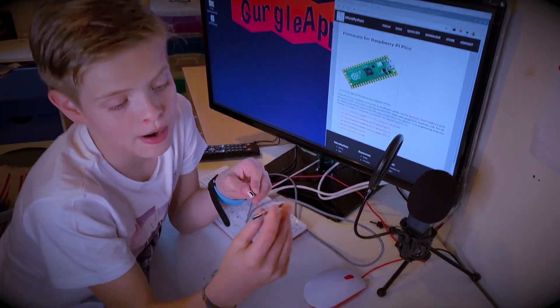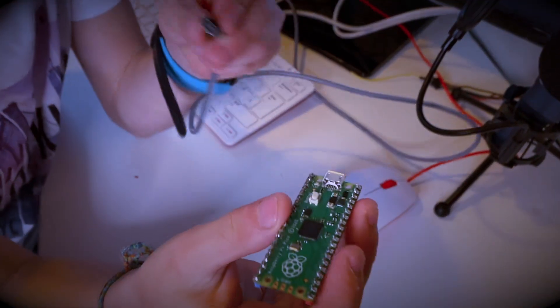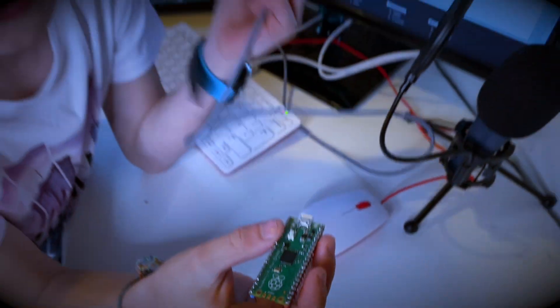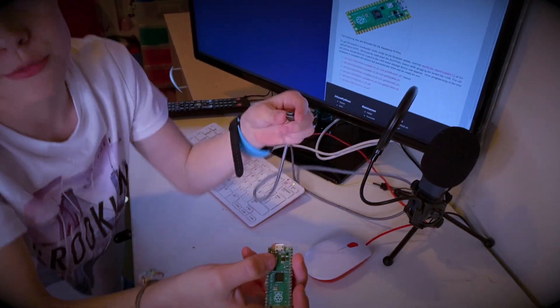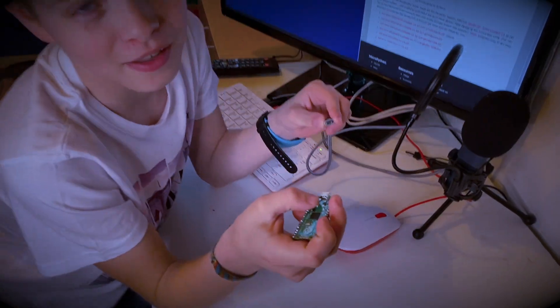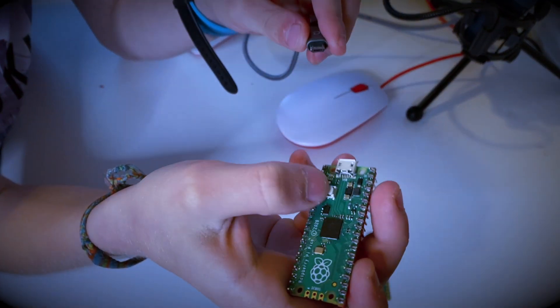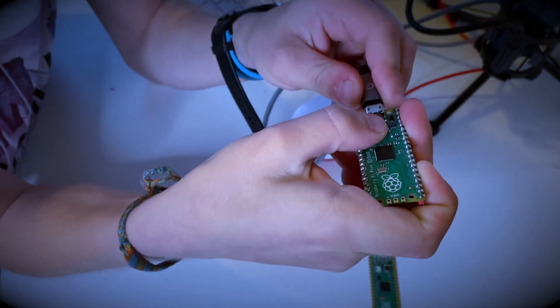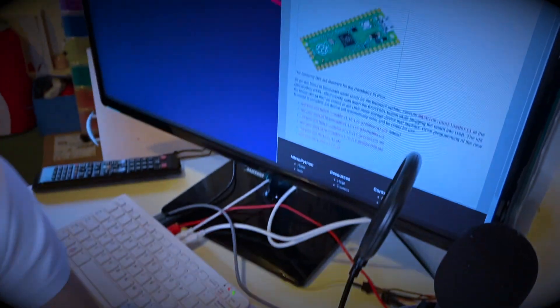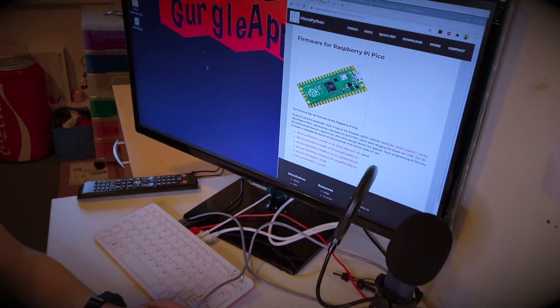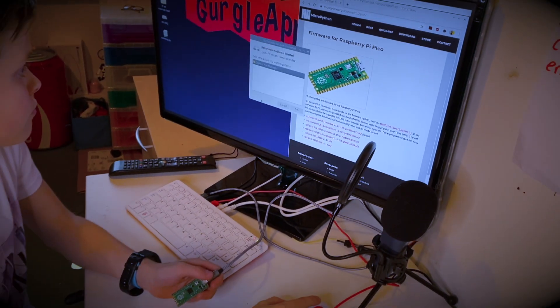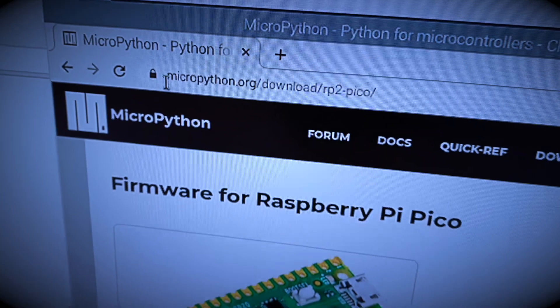So I'm going to start off by putting MicroPython on this. I know most of you will already know how to do this but I'm just going to do it for completeness. We hold down the boot select button, plug it in, let go and wait for the notification. There we go, press OK.